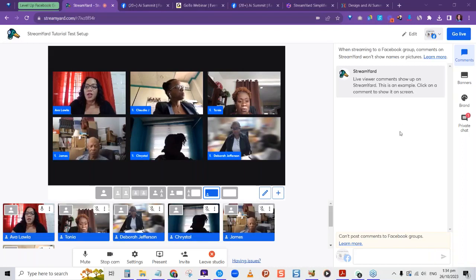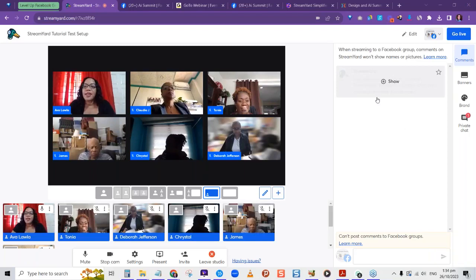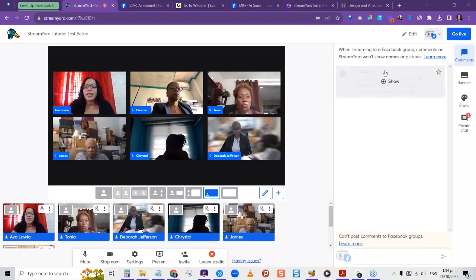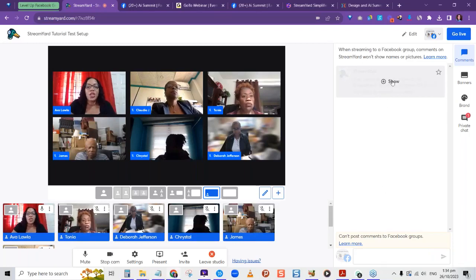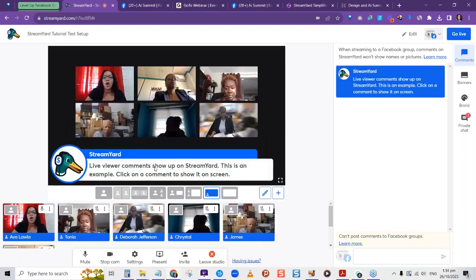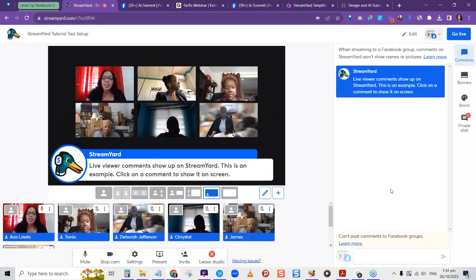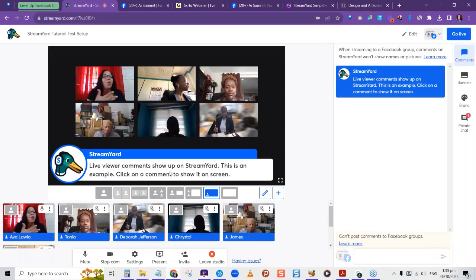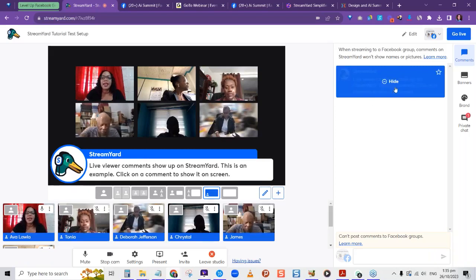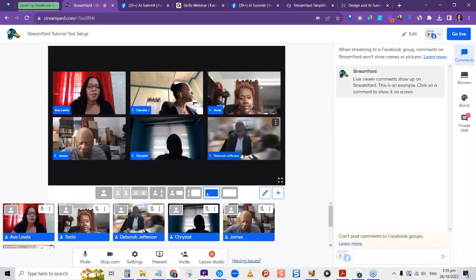Let's explore the branding options. In the branding area, you have Comments — when streaming live, you'll see everyone's comments popping up here. You can put a comment on the screen for viewers to see and then hide it to pop it back off. Where Banners are concerned, you can have different banners shown on screen during your presentation.